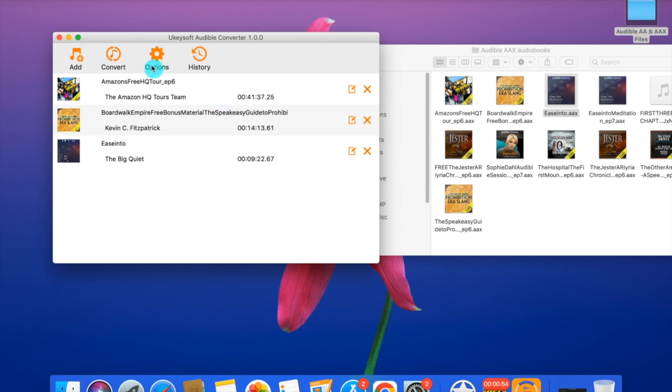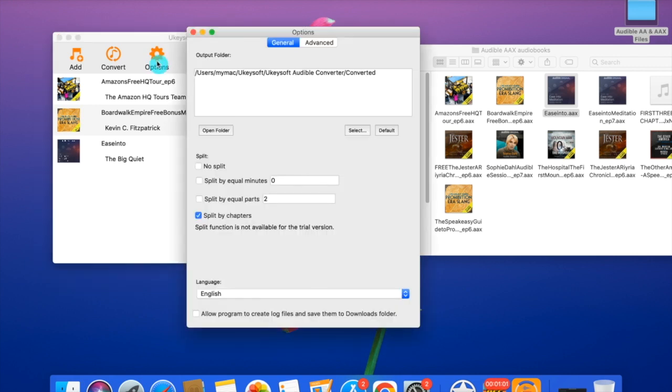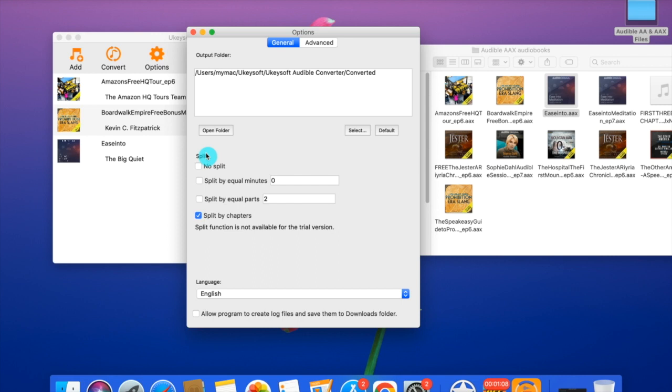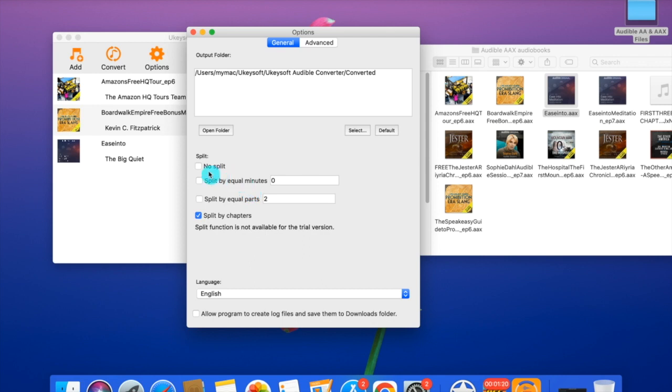Before you press convert, you need to set up the output files. Go to Options. In General, you can change the output folder or you can split the file if your audiobook is too big. You can split it into minutes or into parts. If you don't need it, don't choose it.